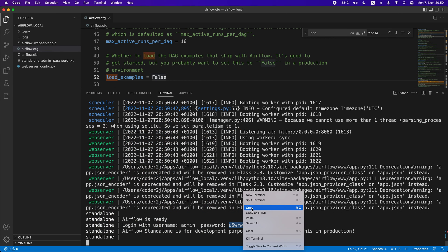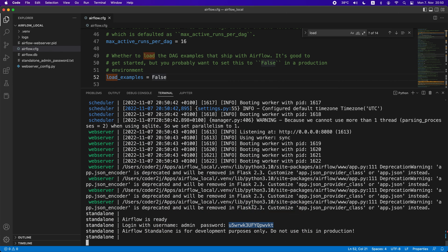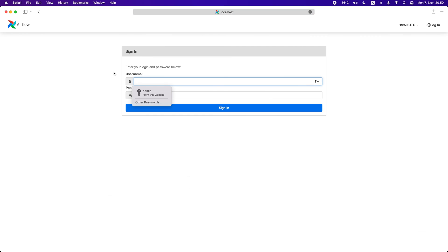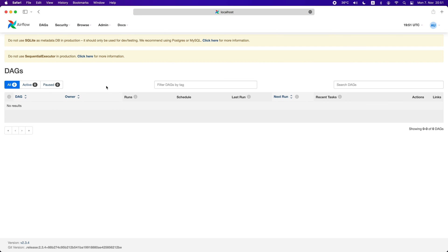Copy the password, then we go to the browser to log in. Boom! Problem fixed!